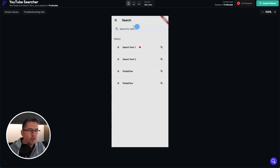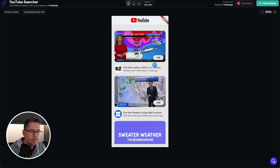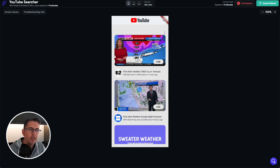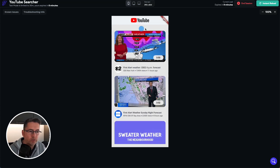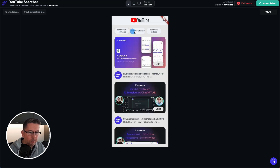We can go back to search to prove everything is working — let's choose 'weather' and hit enter. There it is, different results coming back. Weather is not providing any refinements back so we're not seeing those. But if we go back to Flutter Flow, we can see that we're getting the refinements coming back.